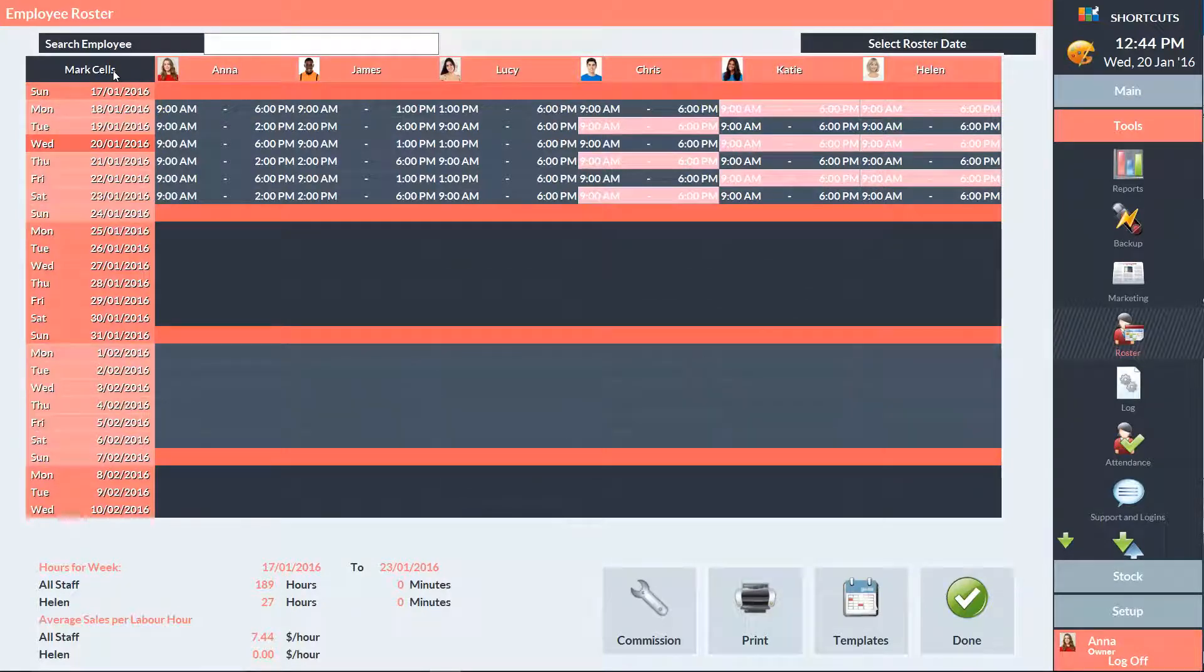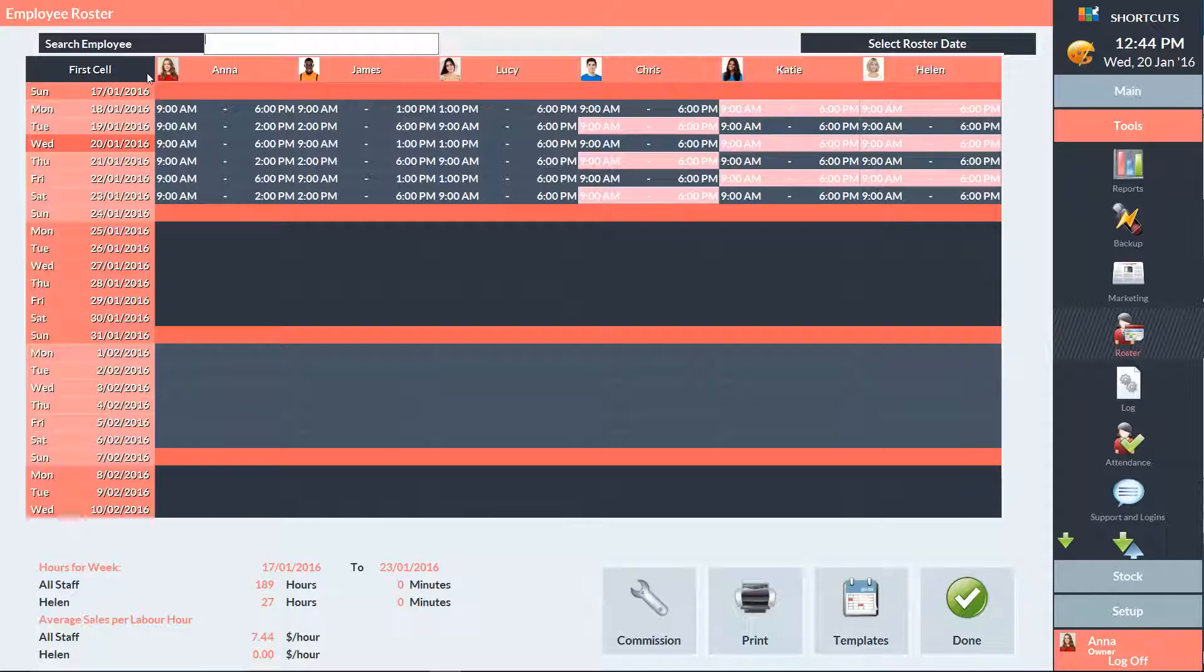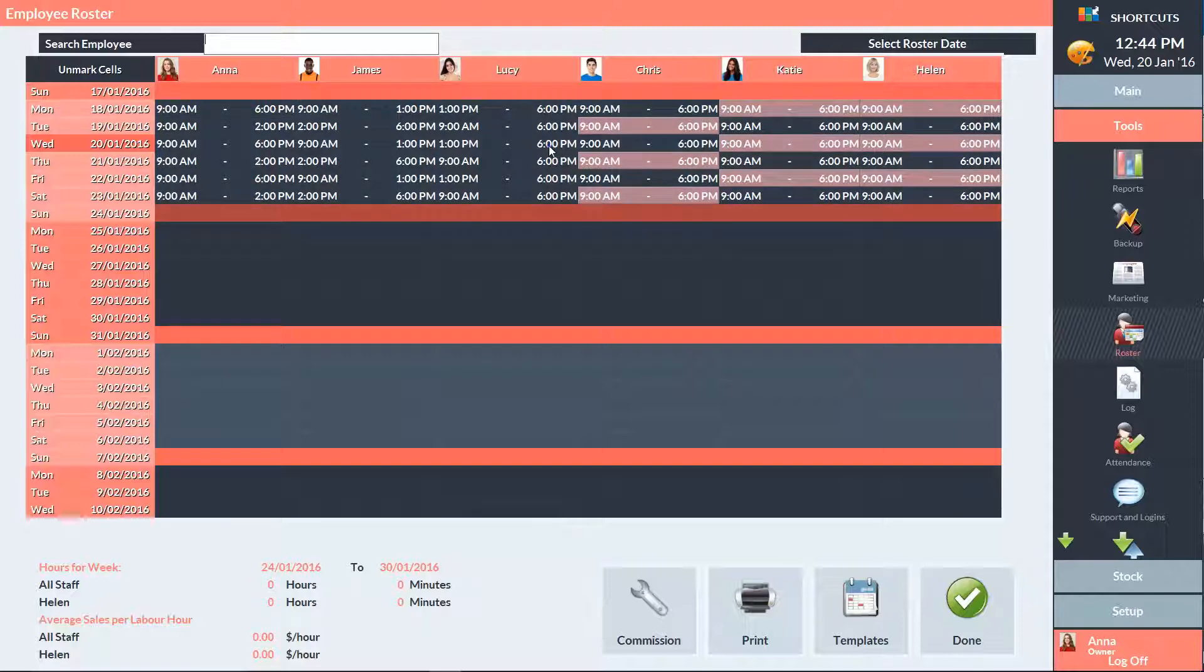When copying a larger roster period for multiple employees, it's best to select multiples of 7 days at a time to ensure that weekly rosters are copied correctly. First, mark the cells, then right-click on the selected area and choose Roster Until.